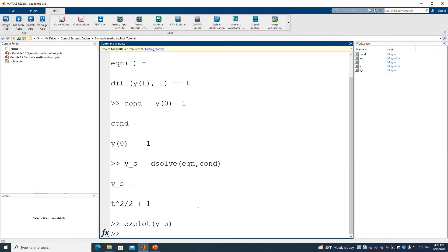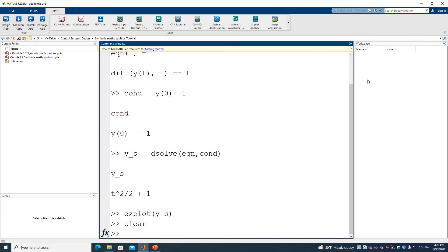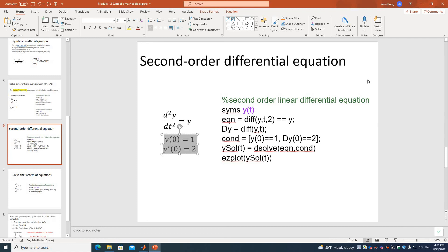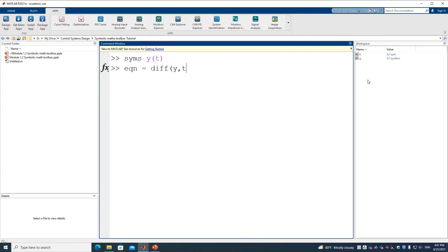Back in MATLAB, I'll clear all variables again. We define y as a function of t, then define the equation: the second derivative of y(t) — using DIFF(y(t), t, 2) — equals y, written as DIFF(y(t), t, 2) == y.